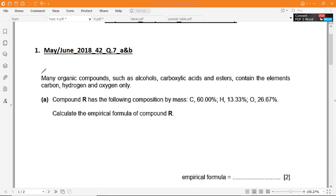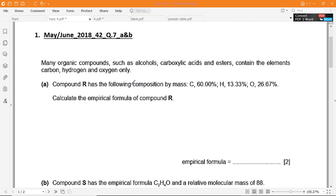Number 1. Here we have many organic compounds such as alcohols, carboxylic acids, and esters, which contain the elements carbon, hydrogen, and oxygen. Part A: Compound R has the following composition by mass — C is 60%, H is 13.33%, and O is 26.67%. So calculate the empirical formula of compound R.